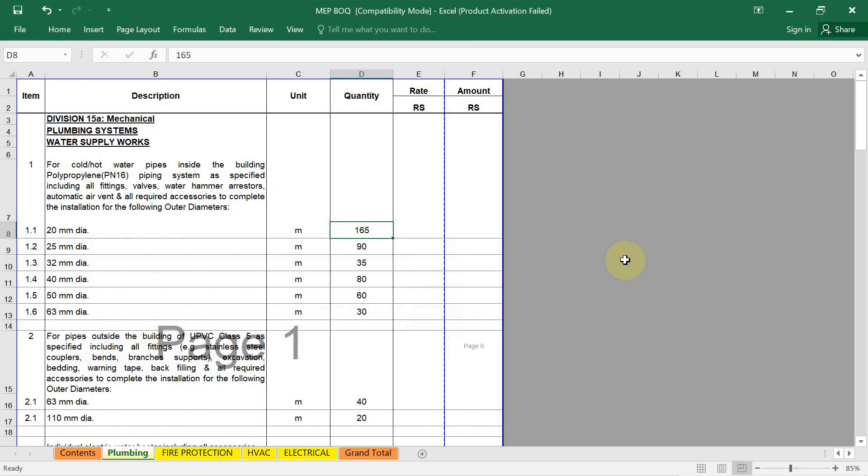Here I will guide you how to prepare a comprehensive BOQ for plumbing work, the same which I have already discussed in the HVAC work also. To prepare the BOQ for plumbing work, you have to follow some steps. In the first step, you have to understand the project scope. For that, you have to review the design documents, study the plumbing drawings, specifications and other relevant documents. Then clearly define the scope of work including the type of plumbing system, water supply, drainage.